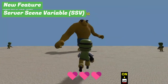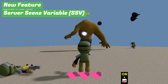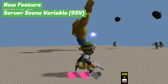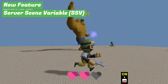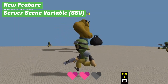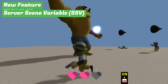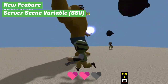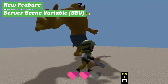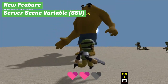First, let's talk about the newly added server scene variable, abbreviated as SSV. With SSV, you can easily store data on the server. The data persists even when players are not connected, allowing you to manage game progress and important information consistently on the server side.